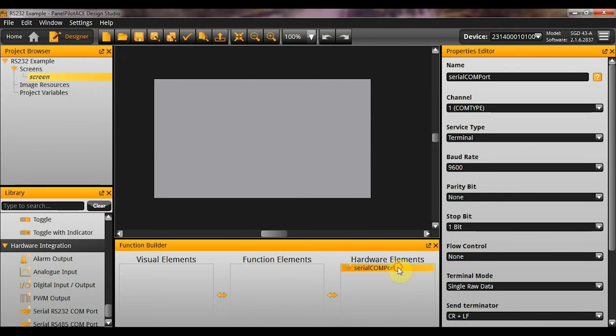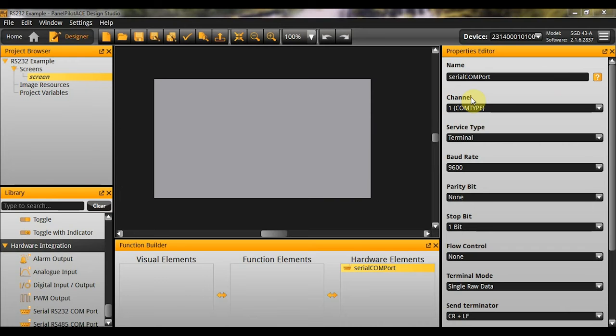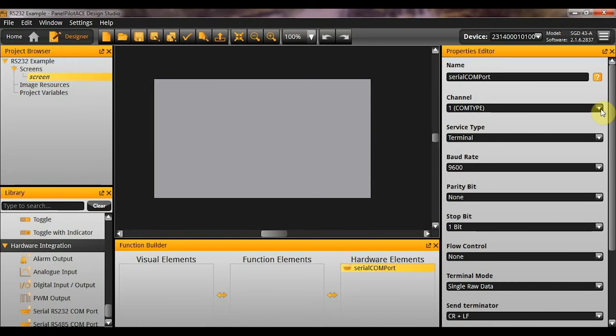For simplicity's sake, I'm just going to talk you through the 232 COM port. But as I say, the 485 is virtually identical. So going through the properties, we have your name. That's a completely standard channel. Now this is for future support if we have more than one channel for the RS-232. You'll see at the moment there's no dropdown because there is only one channel available.